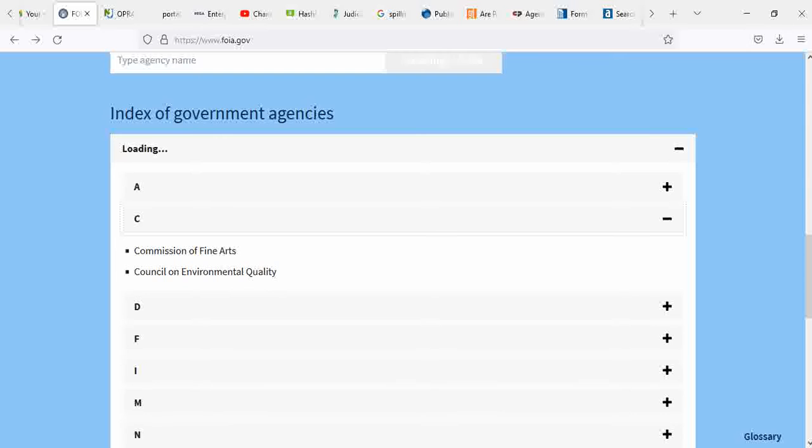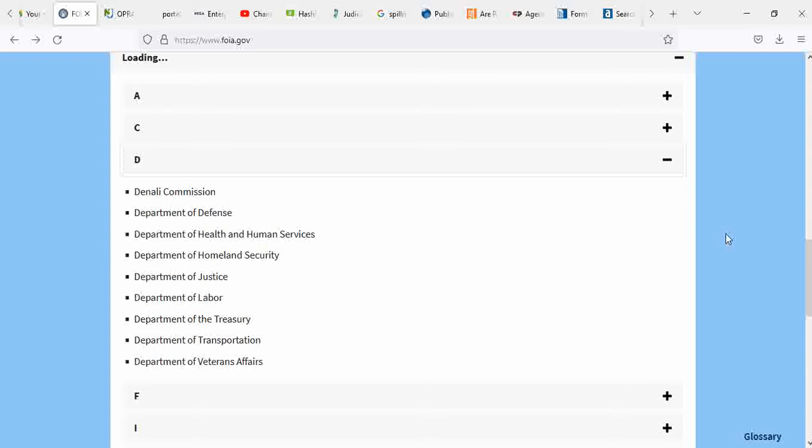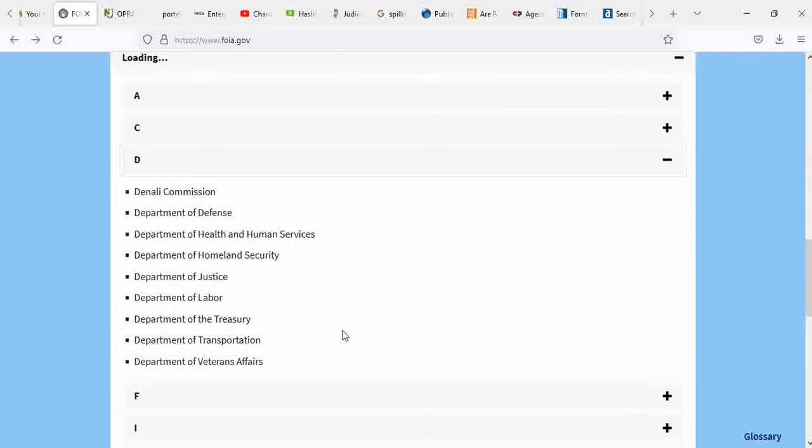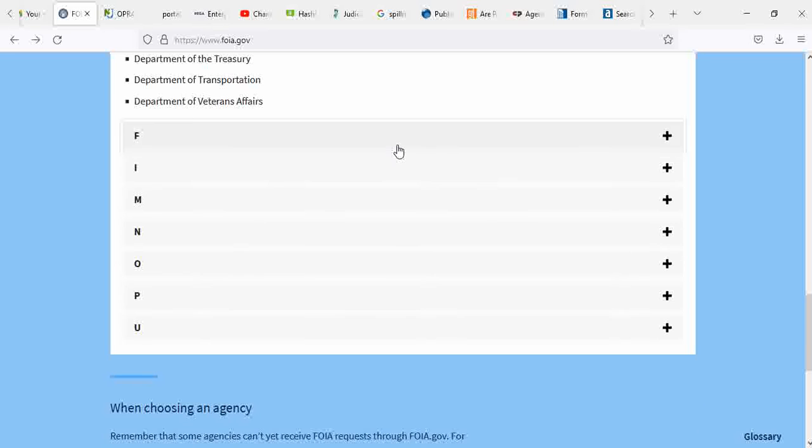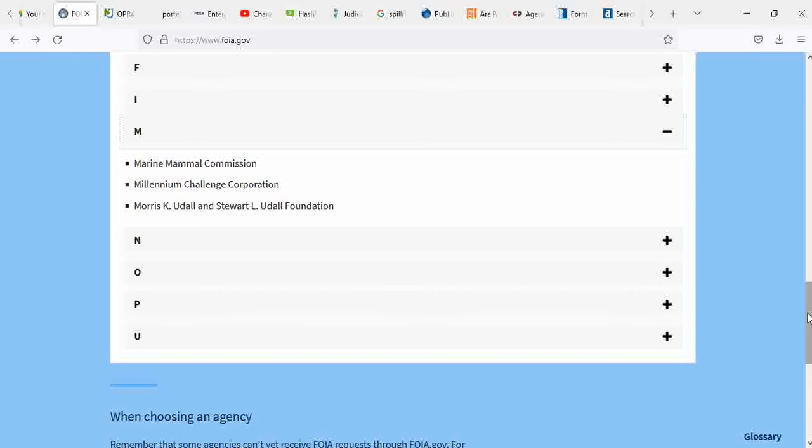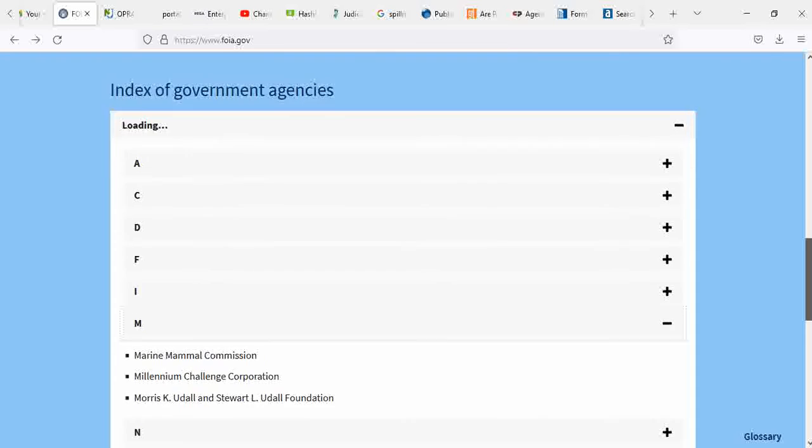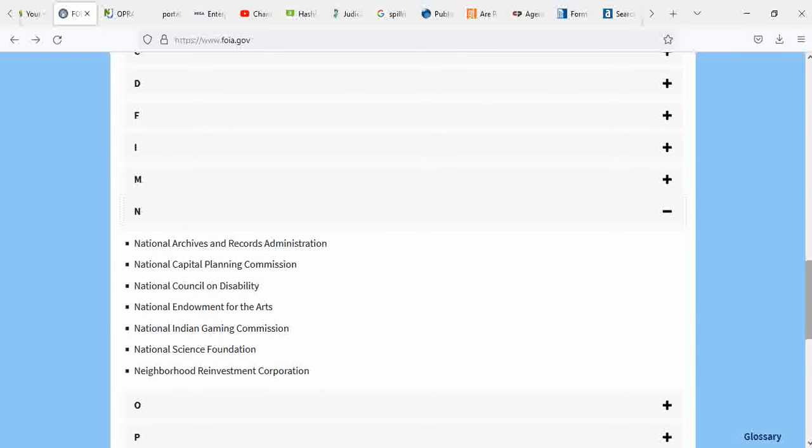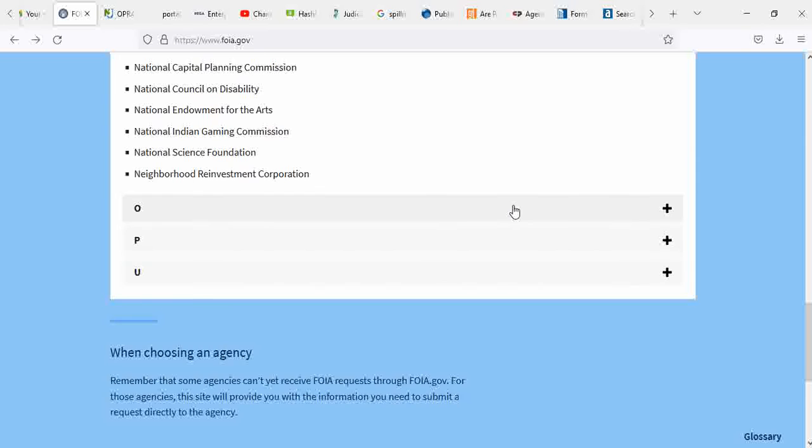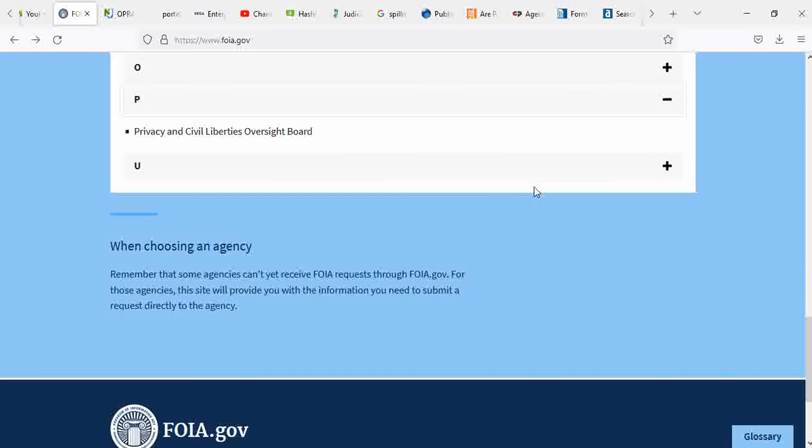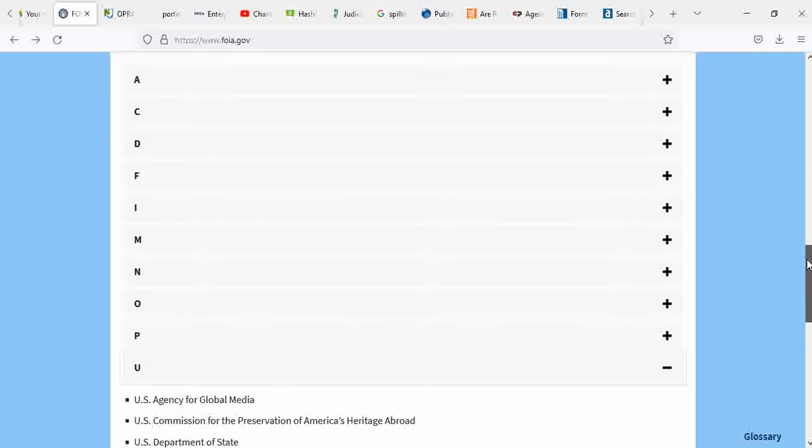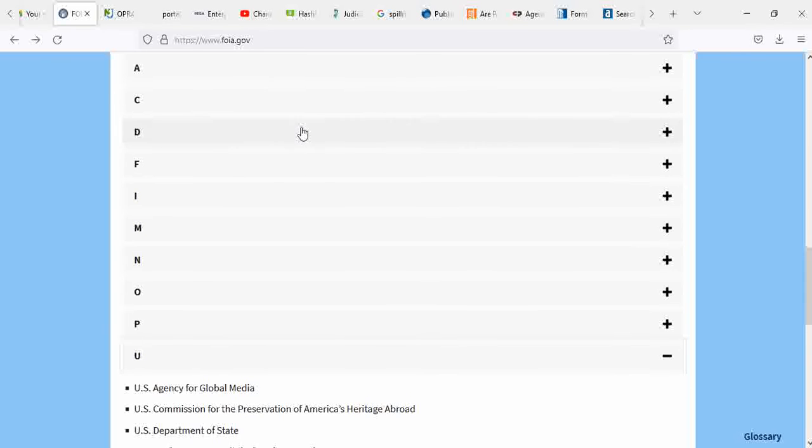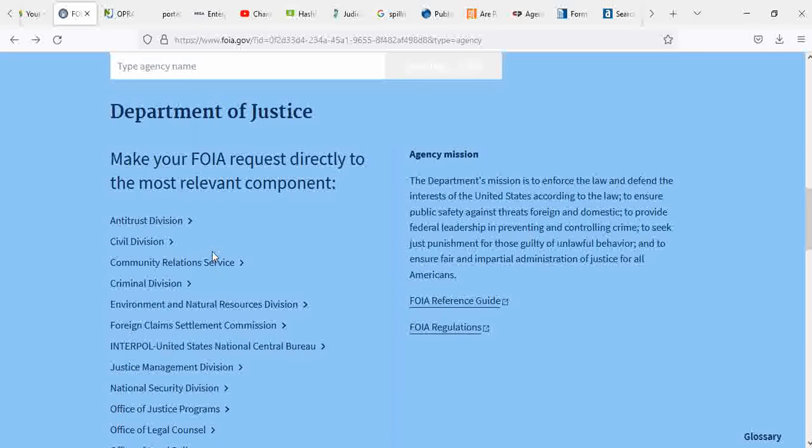You have A to Z agencies. Let's see, Tonali Commission, Department of Defense, Department of Health and Human Services, Department of Homeland Security, Department of Justice, Department of Labor, Department of the Treasury, Department of Transportation, Department of Veterans Affairs. There's a lot of different titles and government agencies where you can get information from. You just gotta, whatever your heart desires. But I am going for Department of Justice.